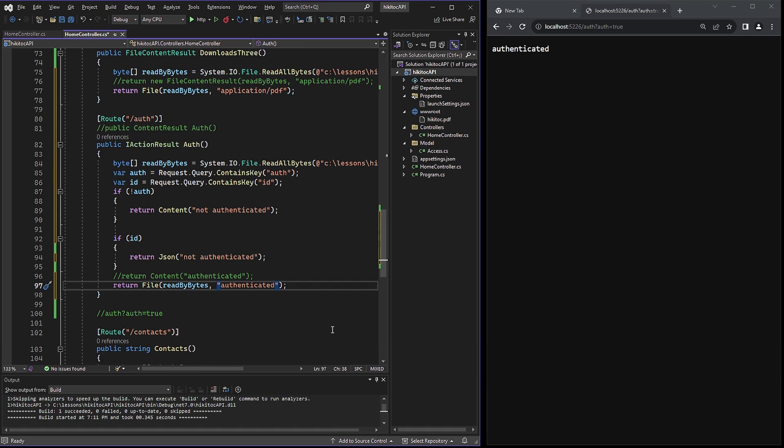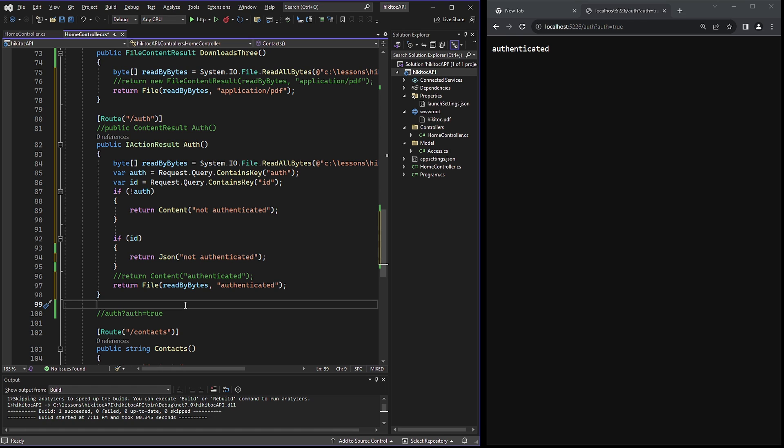Whether it's JSON, content, file, or not found. NetCore 7 doesn't complain and we can declare any legitimate logic.